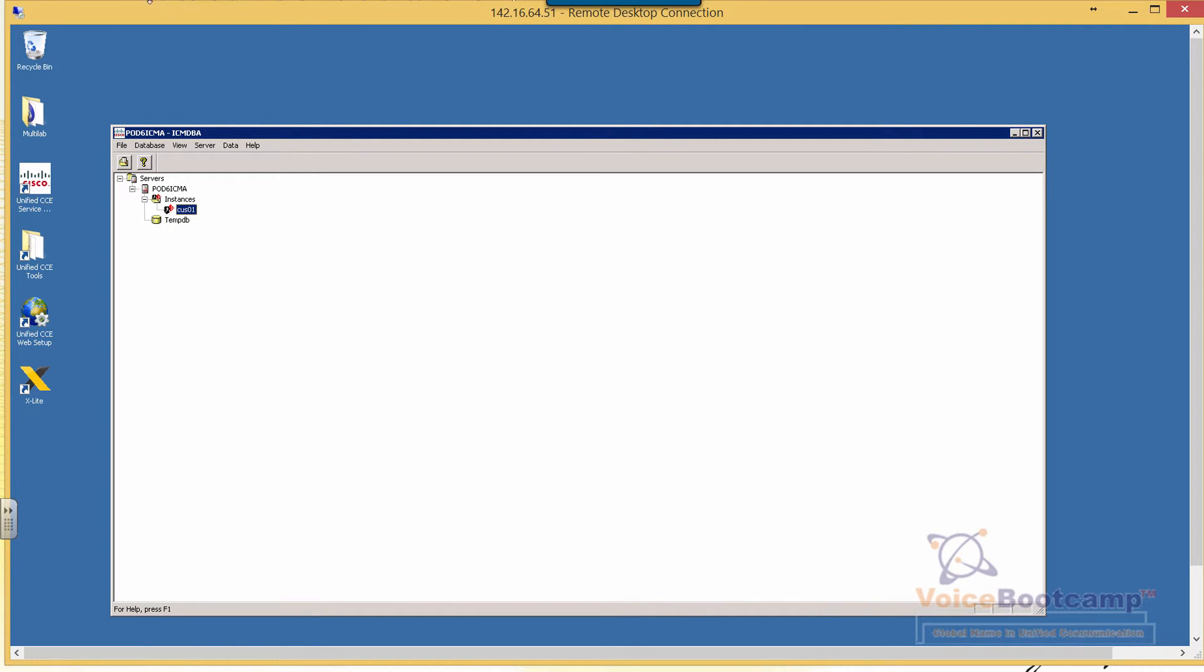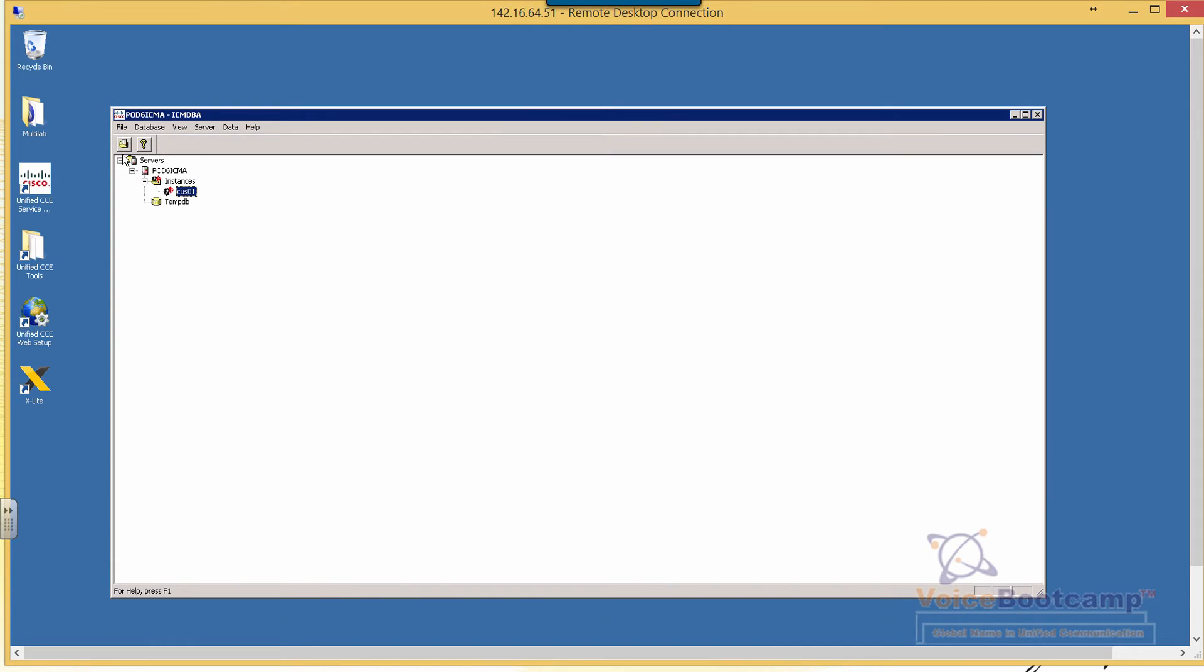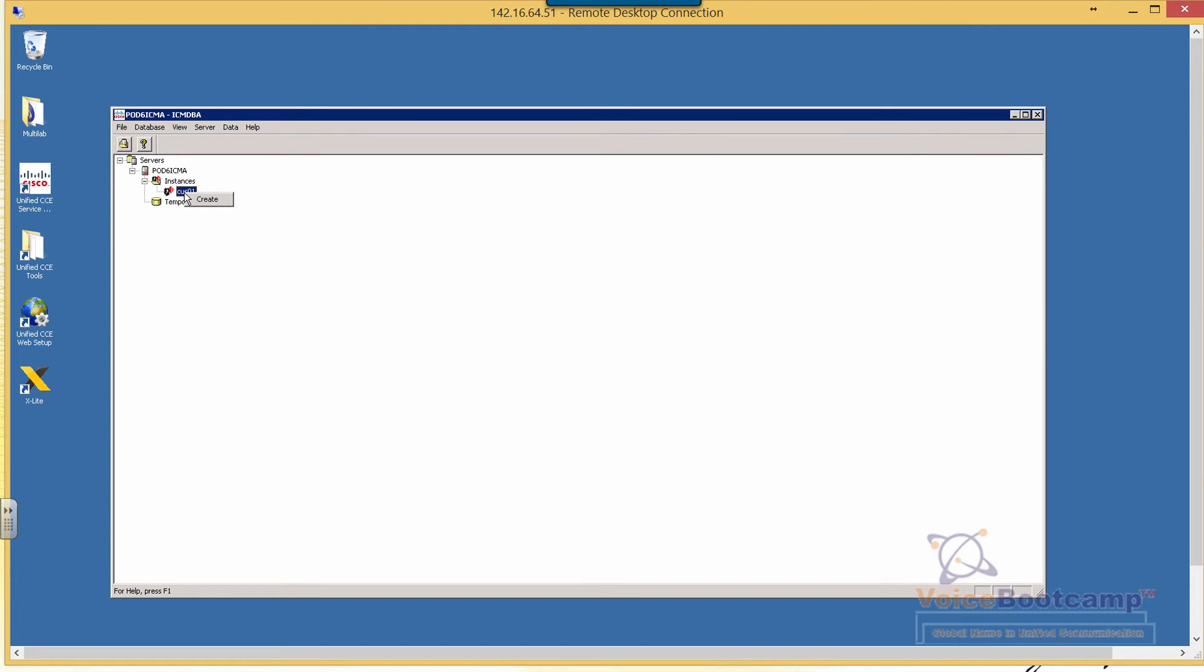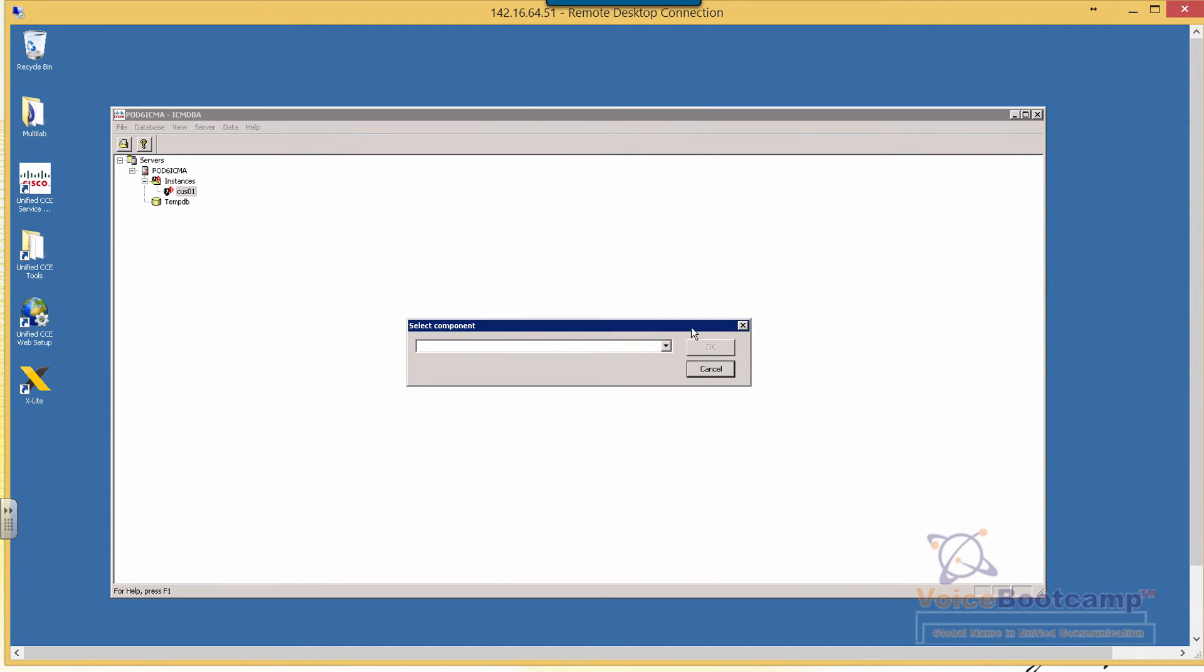The ICM DBA can only be used once the instance has been added in lab number seven. You must add this instance before you can use ICM DBA. Once it's there, I can see my instance CUSP01. I will right-click on that and create a new database. First, I'm going to create a logger.